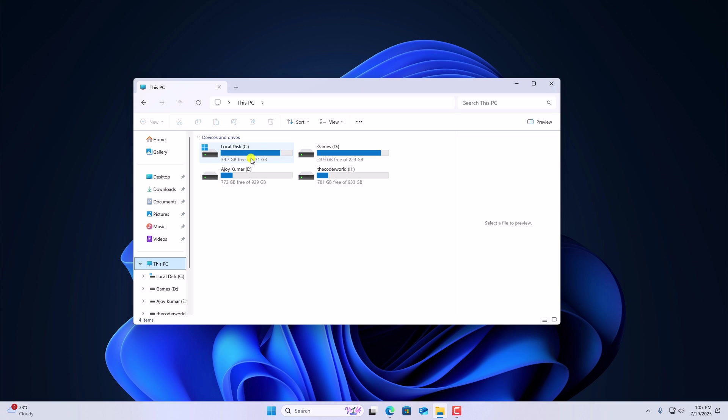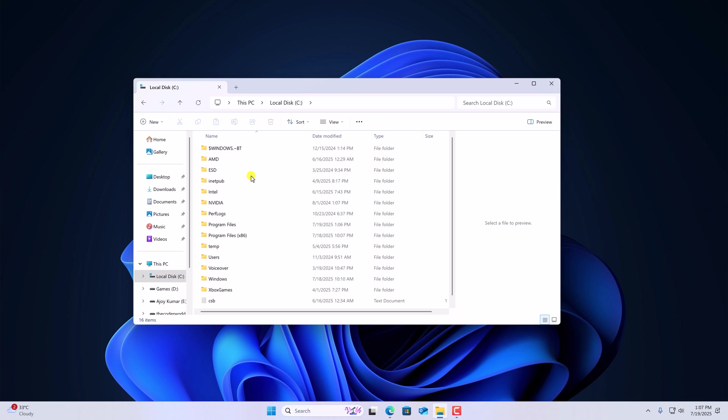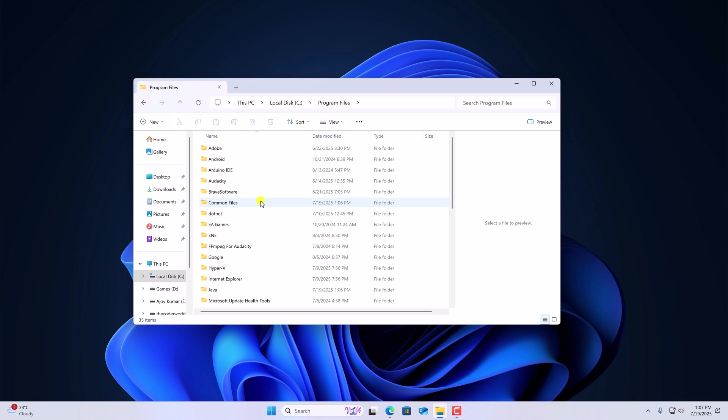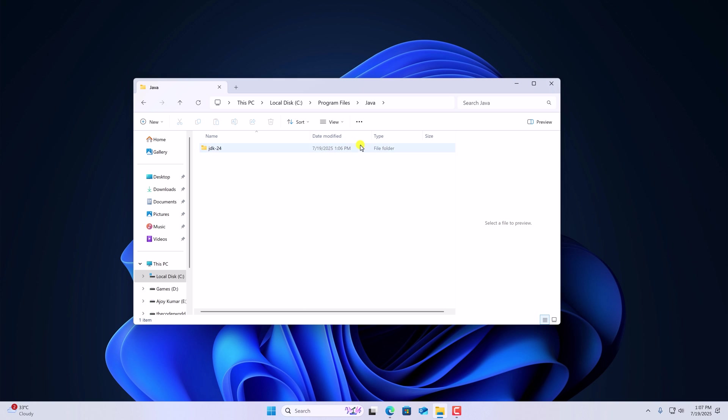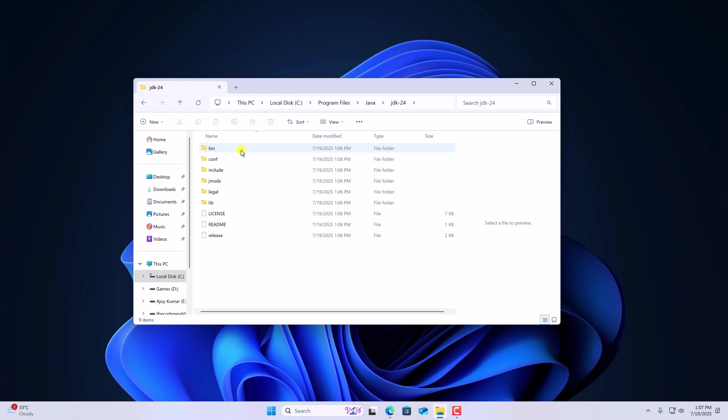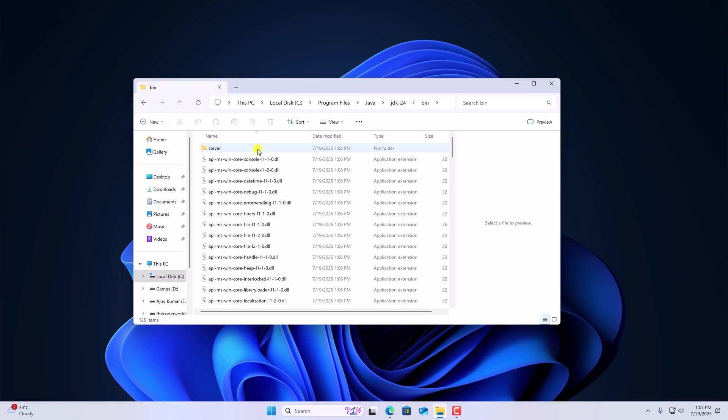Click on this PC. Open the C drive. Here look for program files, simply open it. And look for Java folder. Inside Java folder, you will find the JDK folder, open it and open the bin folder. Now copy this path.